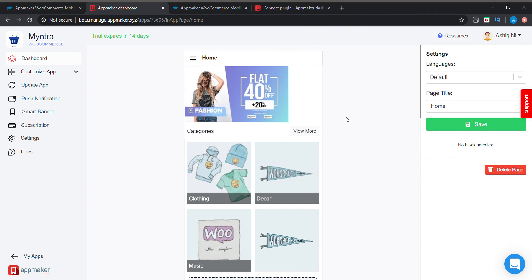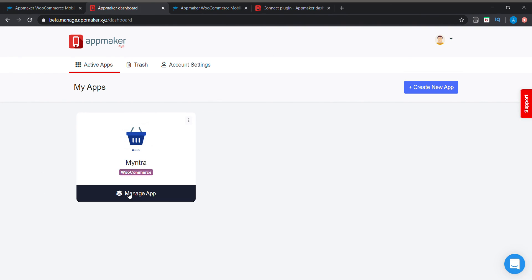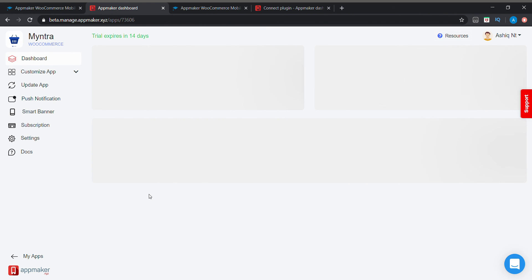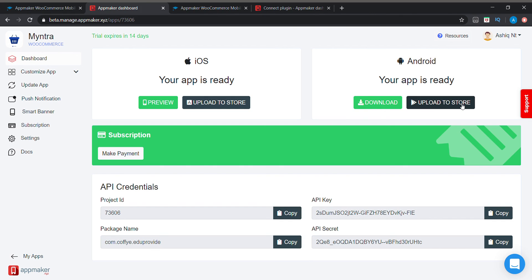Going to my app section, go to manage apps. Now you can download your application from here and you can share it with your customers, or if you want to directly upload to your Google Play Store you can upload from here. Thank you for watching my video.